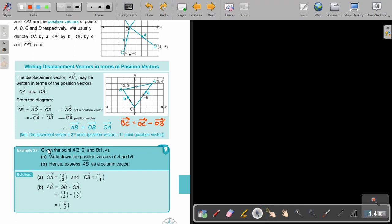Example 27. Given the points, write down the position vectors of A and B. OA as a column vector will be (3, 2) — that's the horizontal and vertical. OB will be (1, 4). Then write AB as a column vector. AB equals OB minus OA. So (1, 4) minus (3, 2): 1 minus 3 is negative 2, and 4 minus 2 is 2. The answer is (−2, 2).